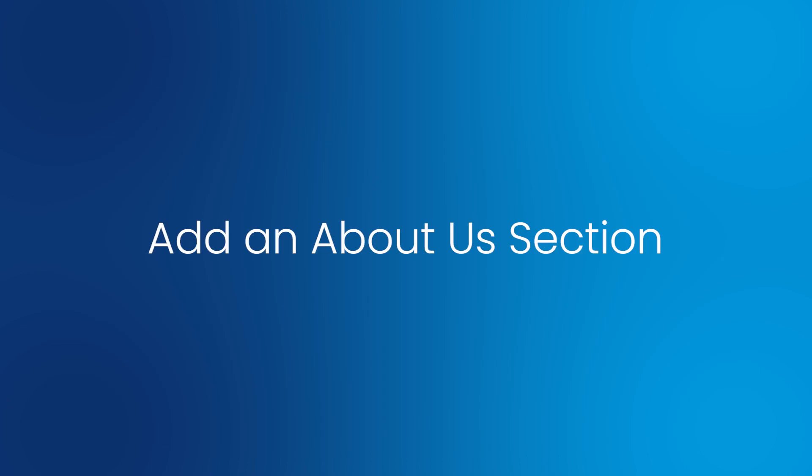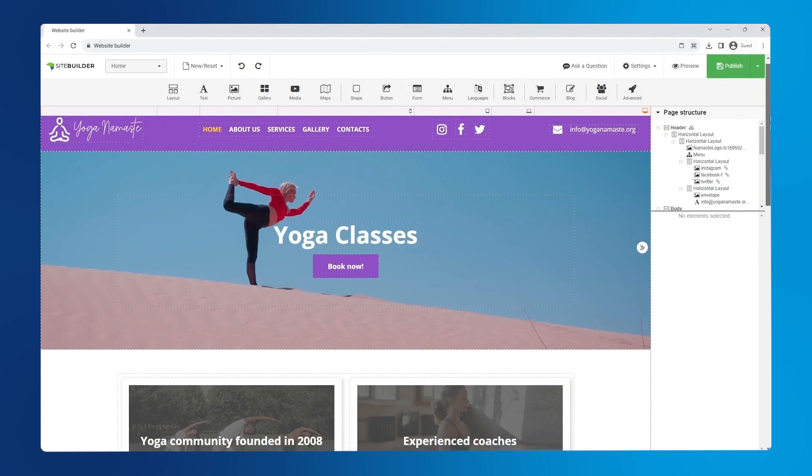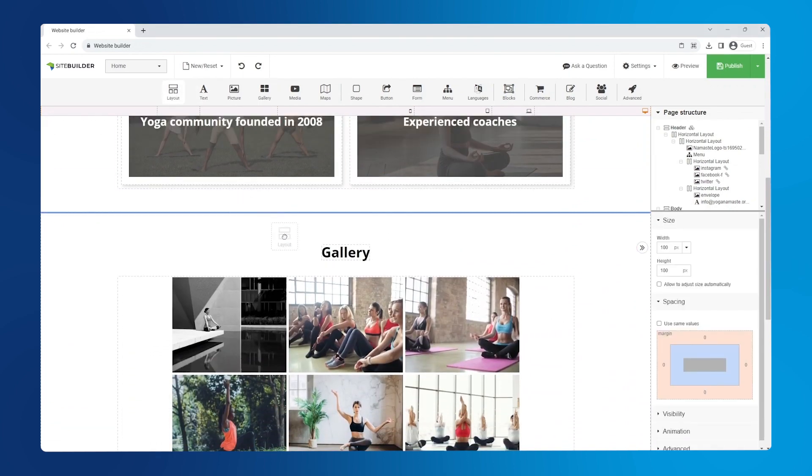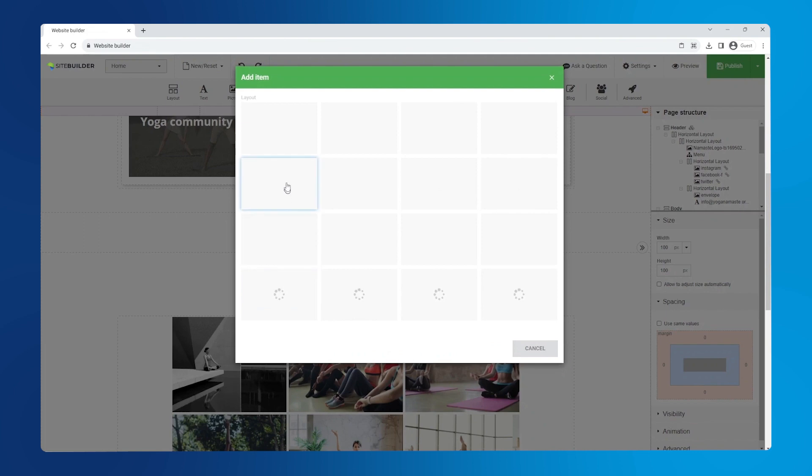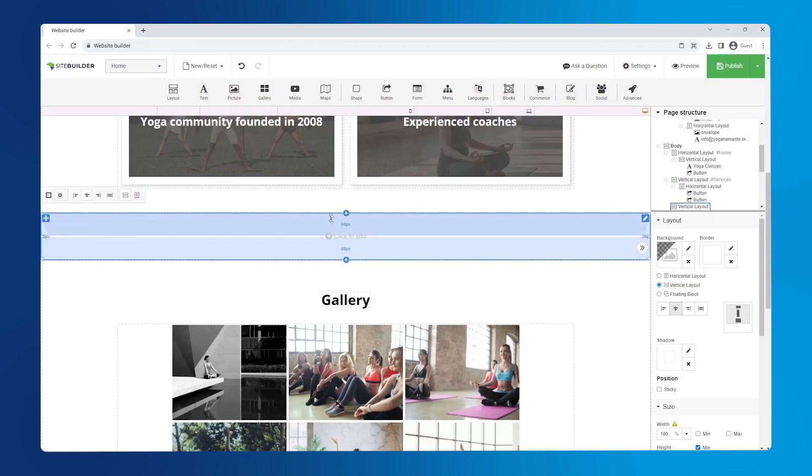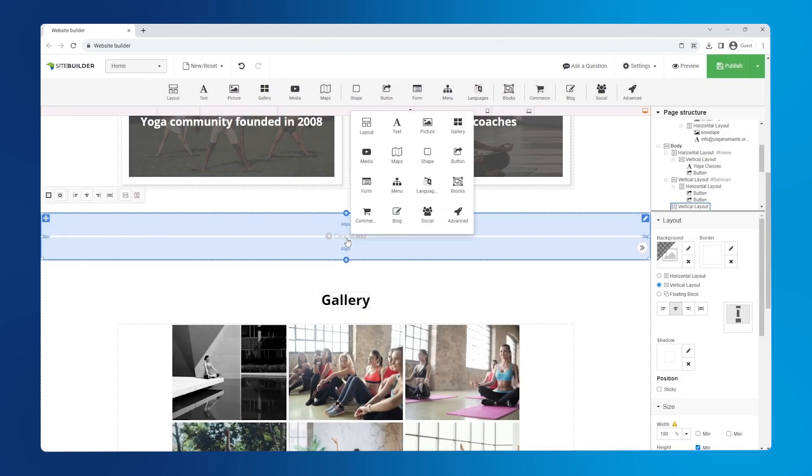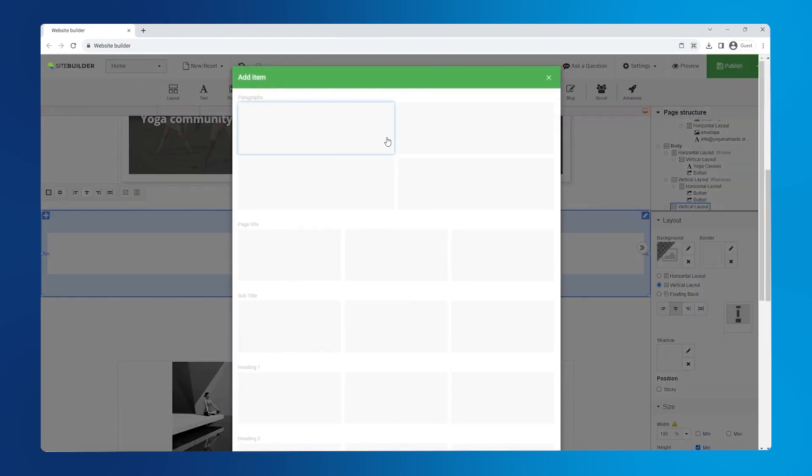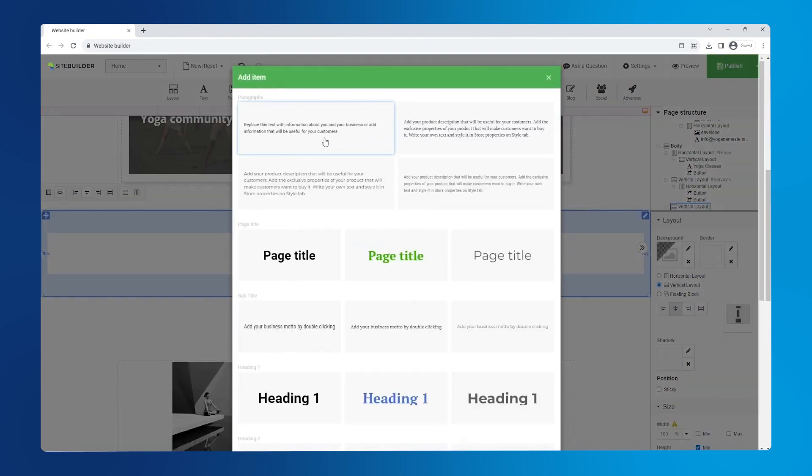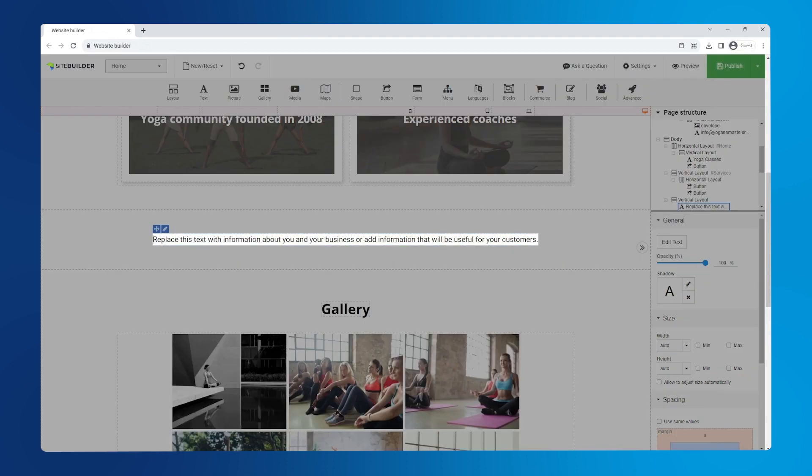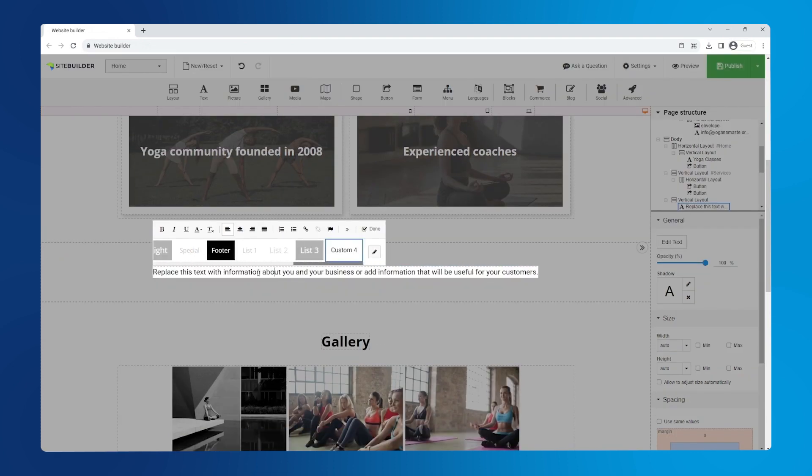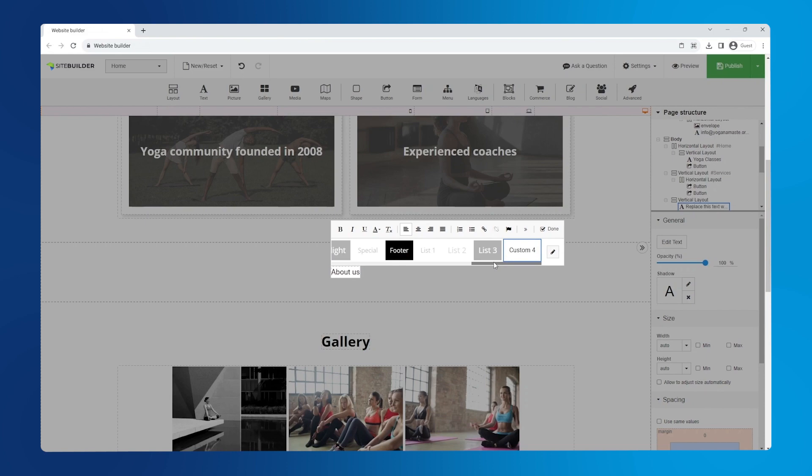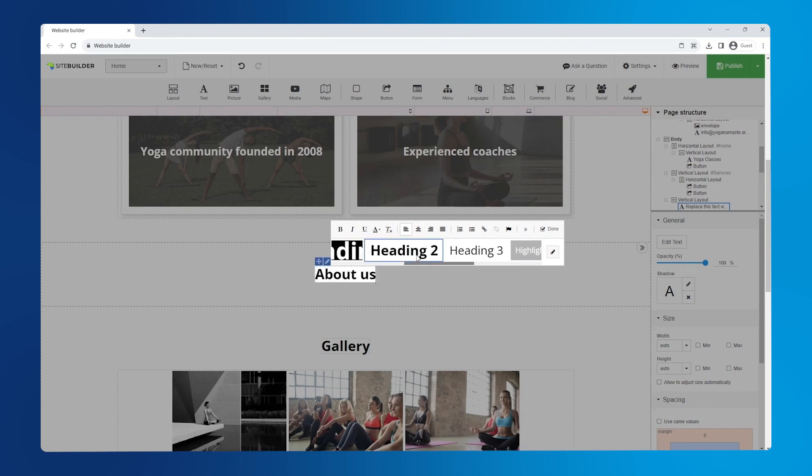Add an about us section. To add an about us section, drag and drop the layout element from the main toolbar and choose the layout structure. To add content, click on the section and select an element. Let's add a title. Type your text, then select a heading format. Press done to save.